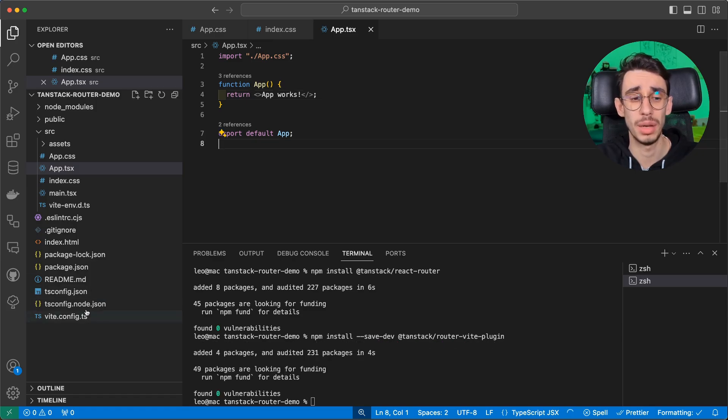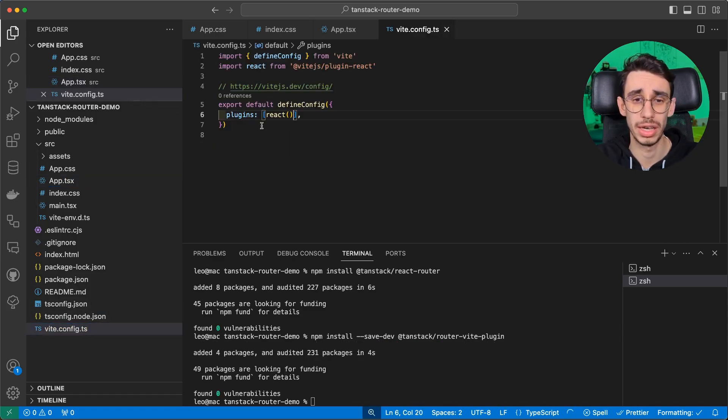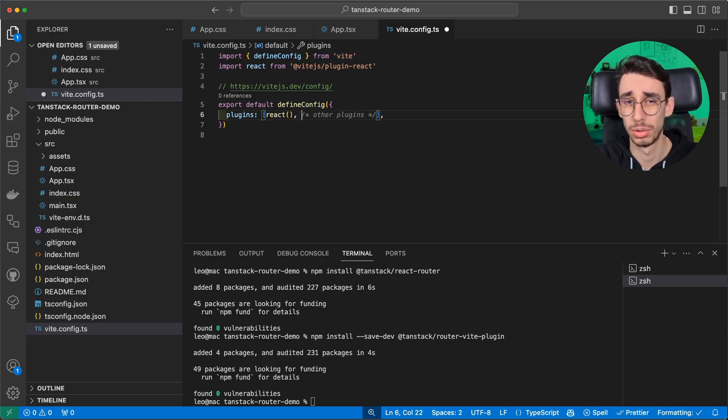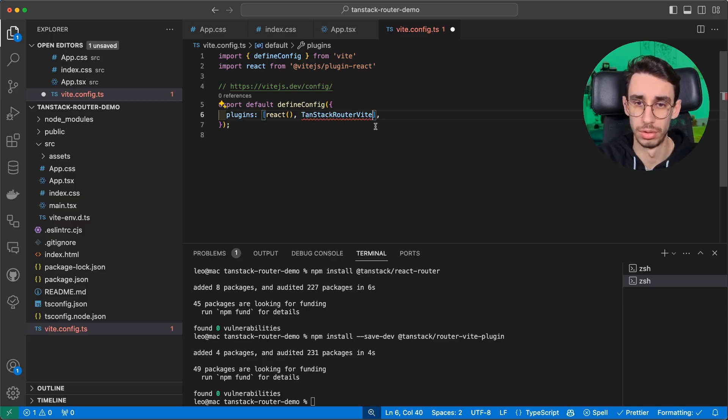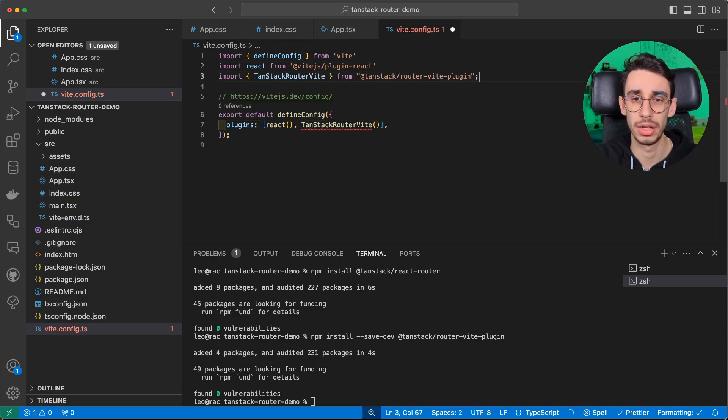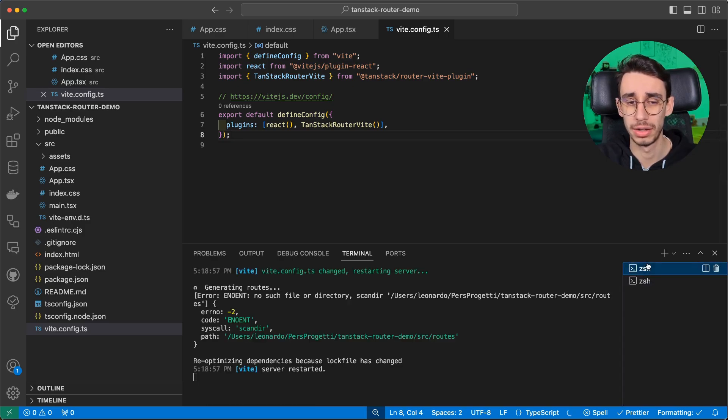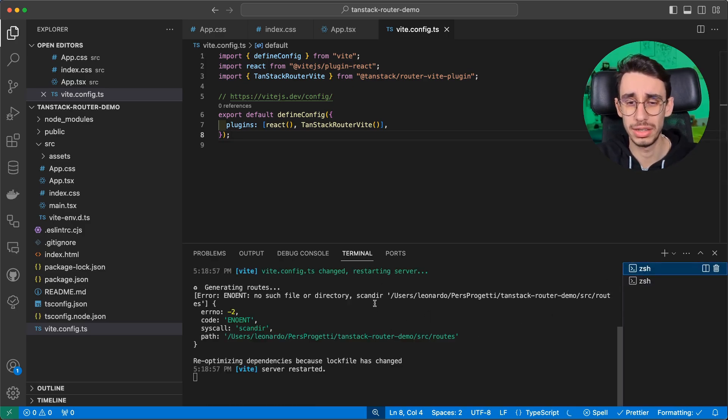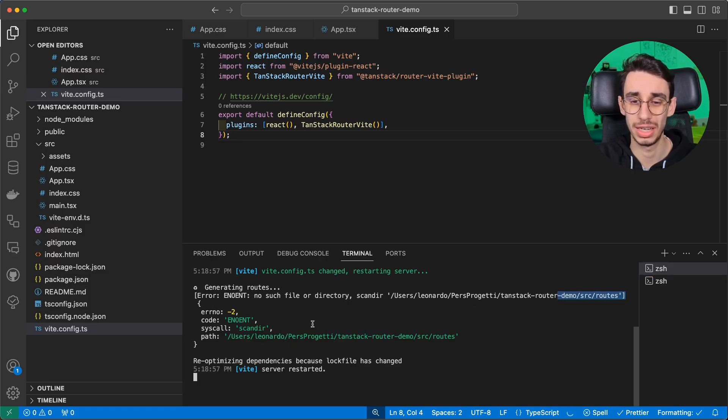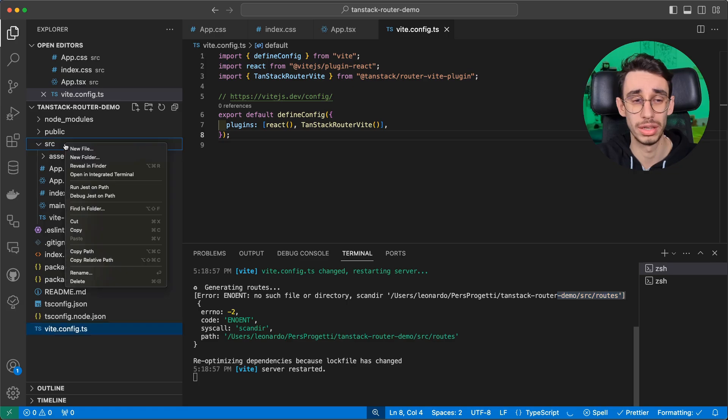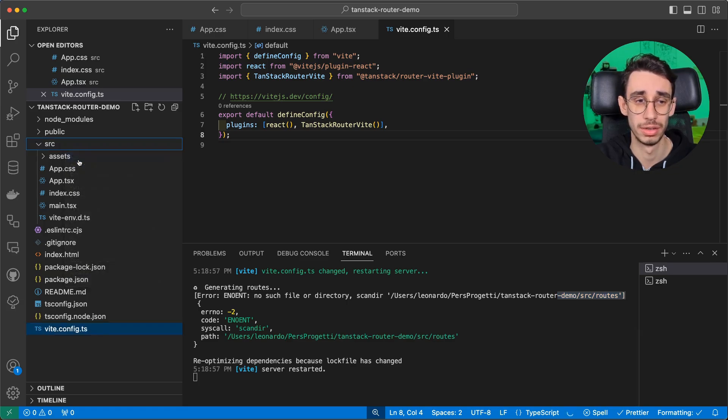We can now jump on Vite config and set out the plugin we just installed, that is called TanStack Router Vite, and we can import it. Now, if we go back to the running app, we see that there's an error, and this is our plugin telling us that we need to create the root folder here.